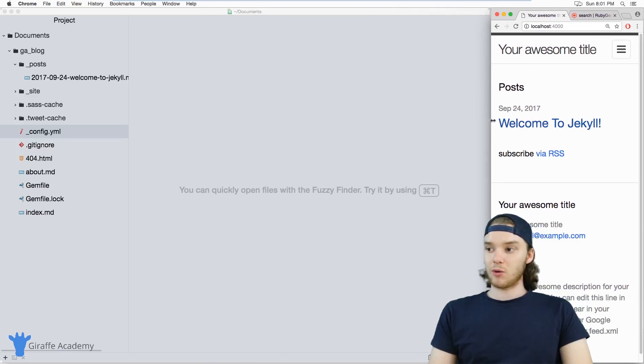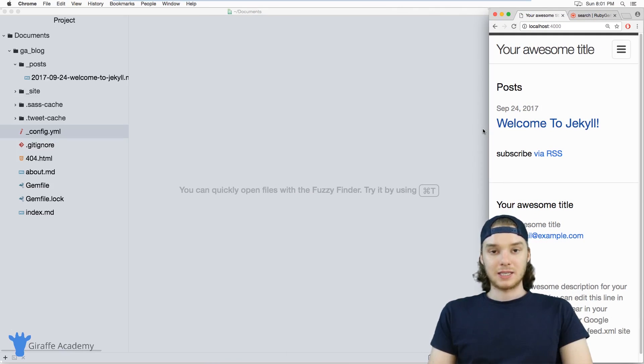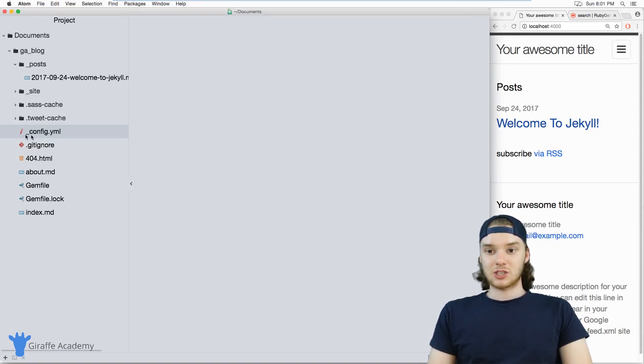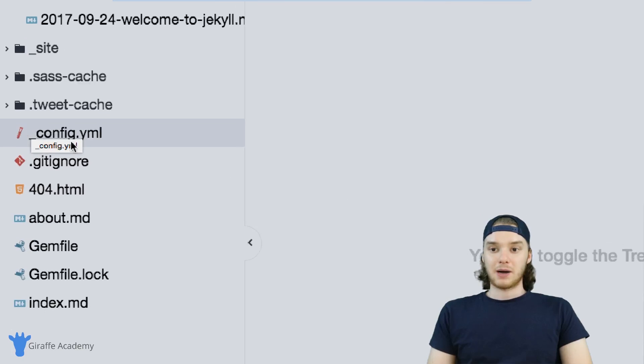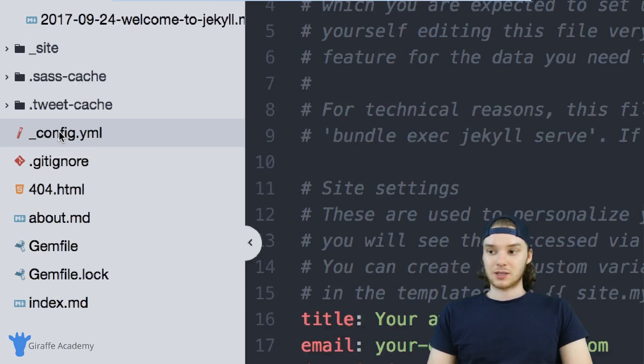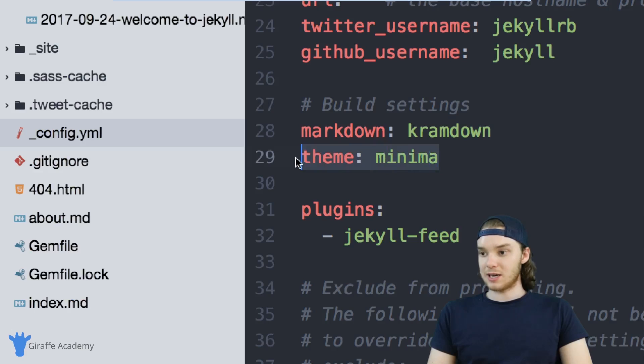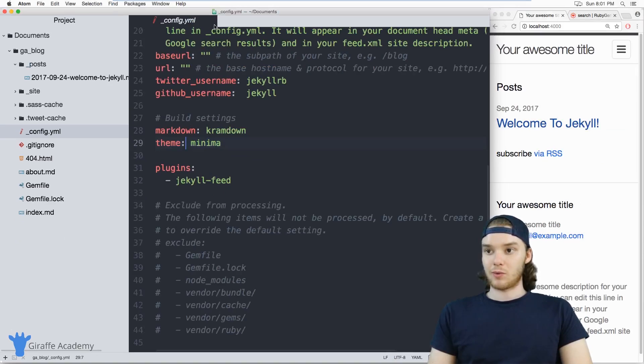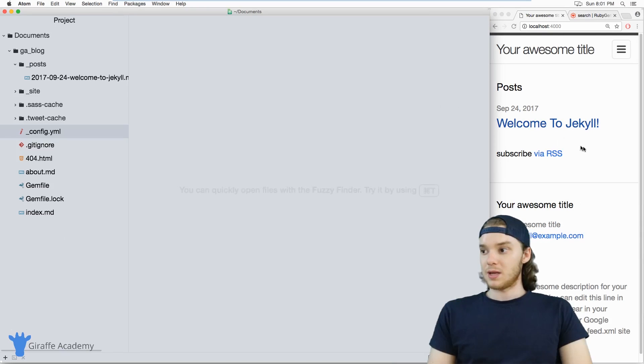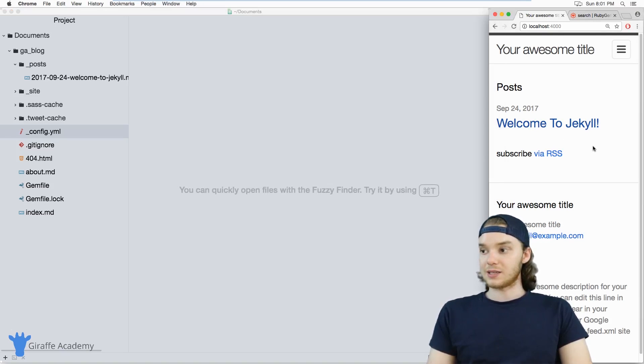By default, when you create a new Jekyll website, it ships with a default theme called minima. You can actually check to see if your website's using minima by going over to this config.yaml file, scrolling all the way down. There's this entry here theme, and in my case, it's set to minima. This controls what theme your website's using. This minima theme is good, it looks good, it's a pretty solid theme.